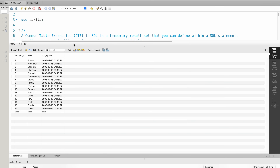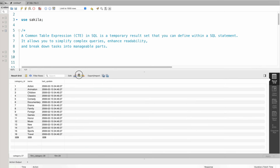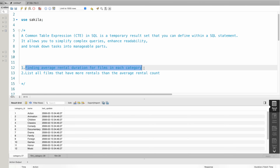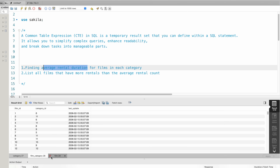I will solve the first question. The first question is: find the average rental duration for films in each category. From each category, we will find out the average rental duration and the number of films in the category table.